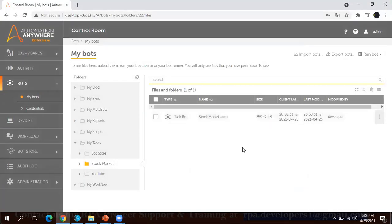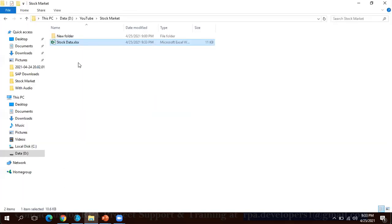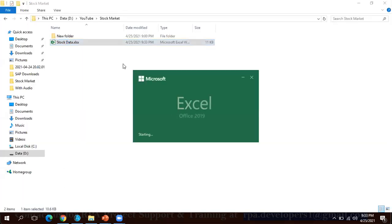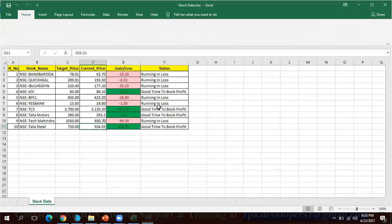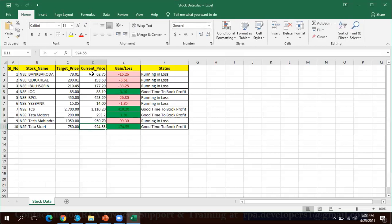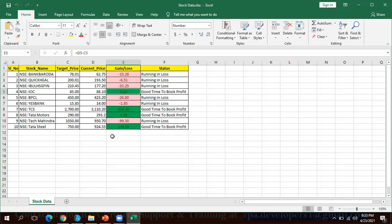This is done now. Let me go to the Excel. You can see the Excel is updated now. This is the data, we can say these five stocks which are running in the profit. If somebody wants to sell this stock, in case if they are holding, they can sell this stock.